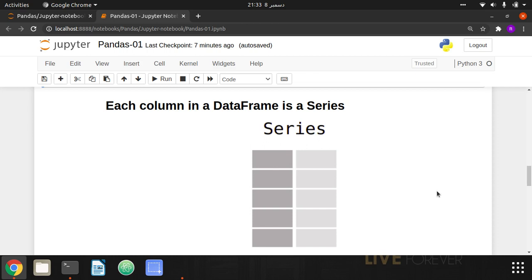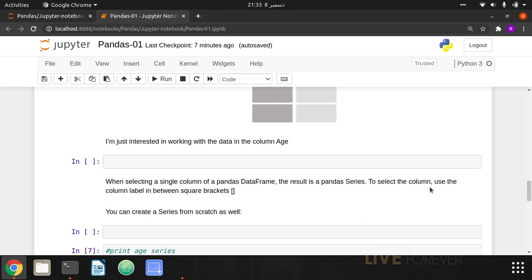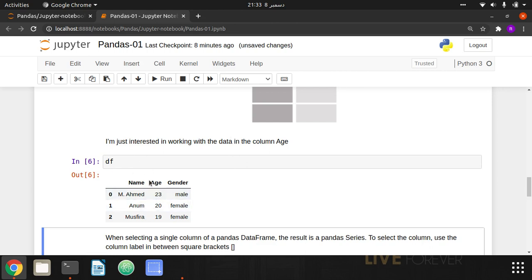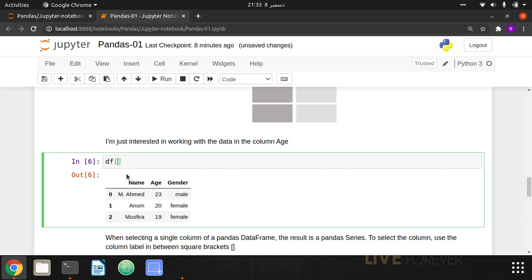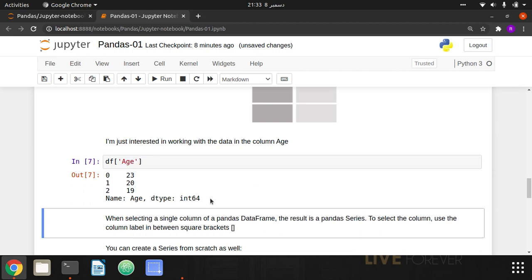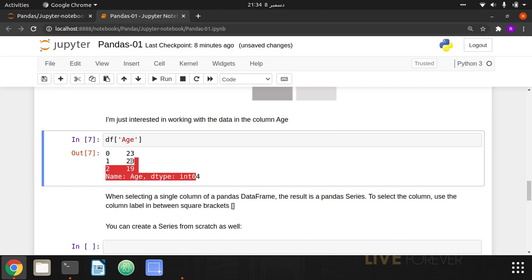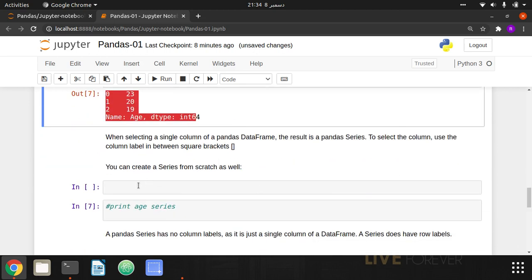Inside a DataFrame, when you access a particular column, that column is known as a Series. Suppose I'm only interested in the 'age' column. To access it, I use square brackets with the column name in single quotes: df['age']. This returns the data of the age column. It shows the column name, data type, and the values — at index 0 the age is 23, at index 1 it is 20, and at index 2 it is 19.